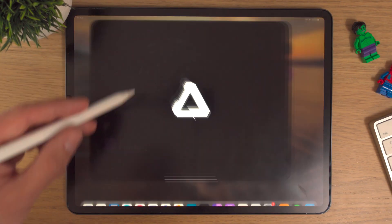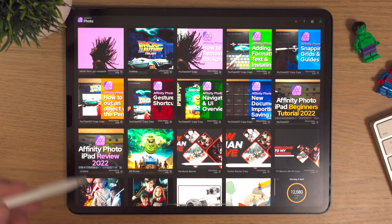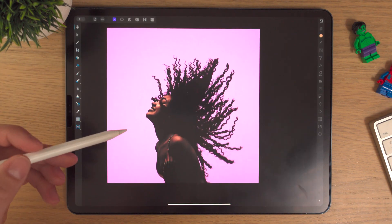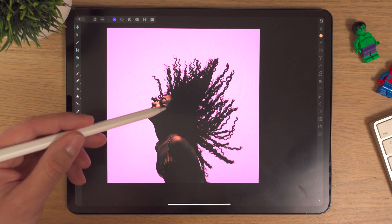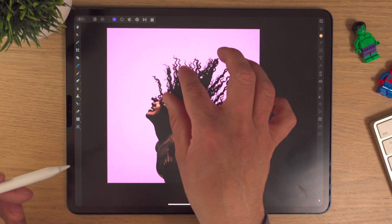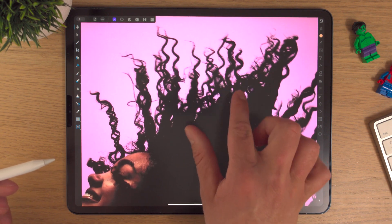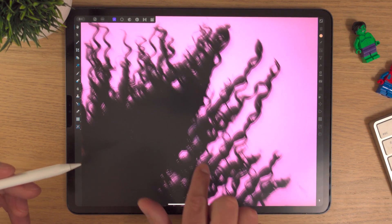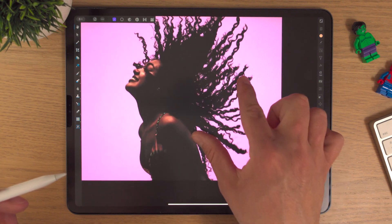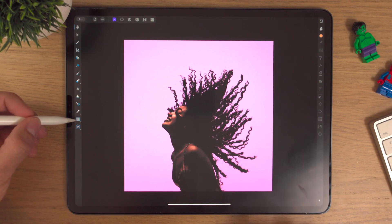Let's go into Affinity Photo and load up the project we're working on from the last video. If you didn't see the last video, we used the smart selection tool to cut out the hair on this lady, and the refined edge tool did a really excellent job. So we're going to do some shape layers in this design.